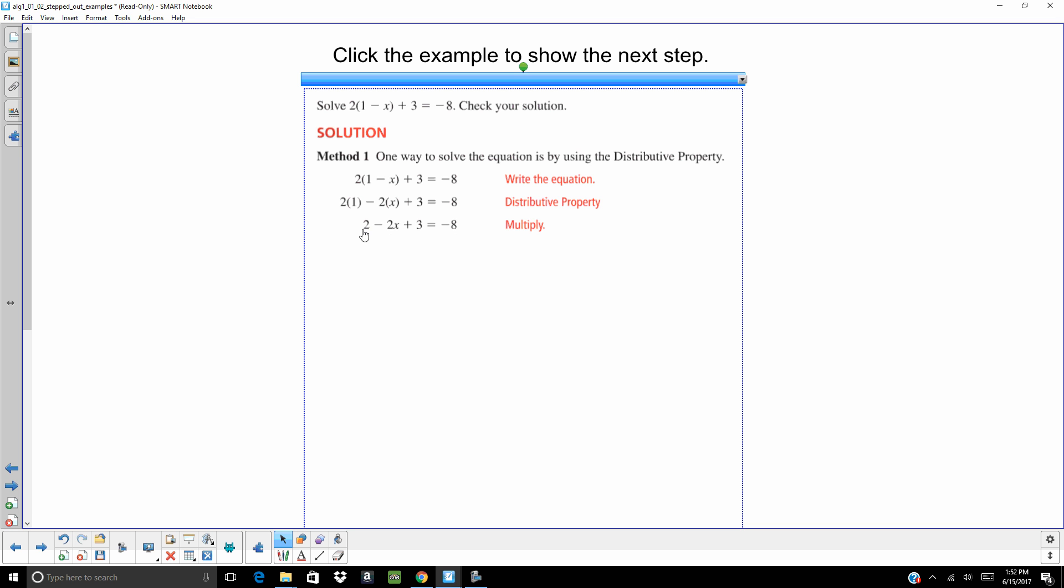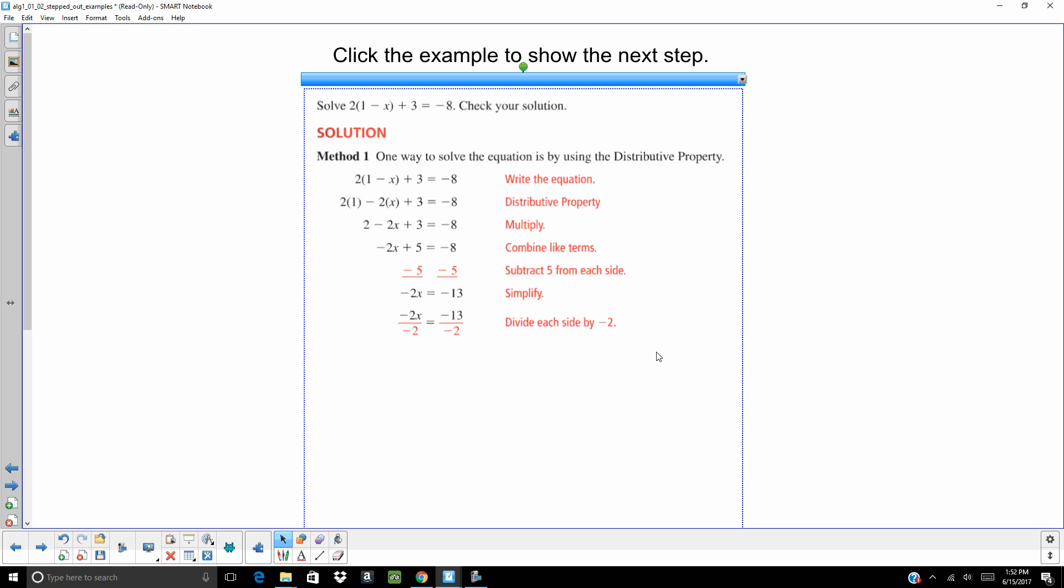Well, the 2 and the 3 are on the same side of equal sign, so we can combine them. Negative 2x plus 5 equals negative 8. Subtract 5 from both sides, because we want to undo that plus 5. And you are going to get negative 2x equals negative 13. You are going to divide both sides by negative 2, because we want to undo the multiplication by negative 2. And you are going to get x equals 6.5.